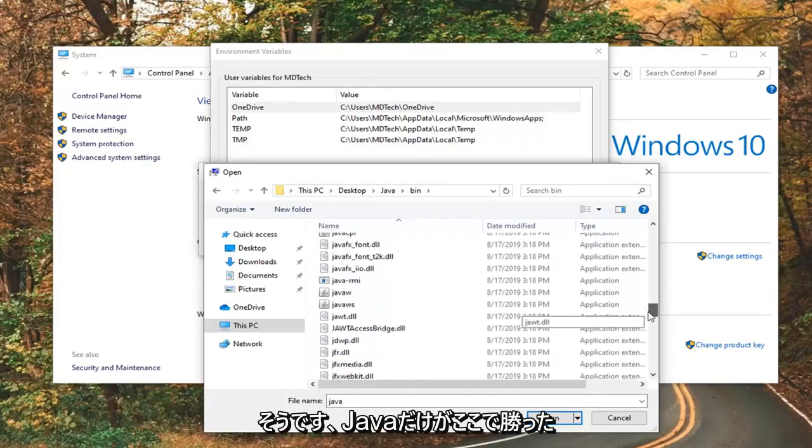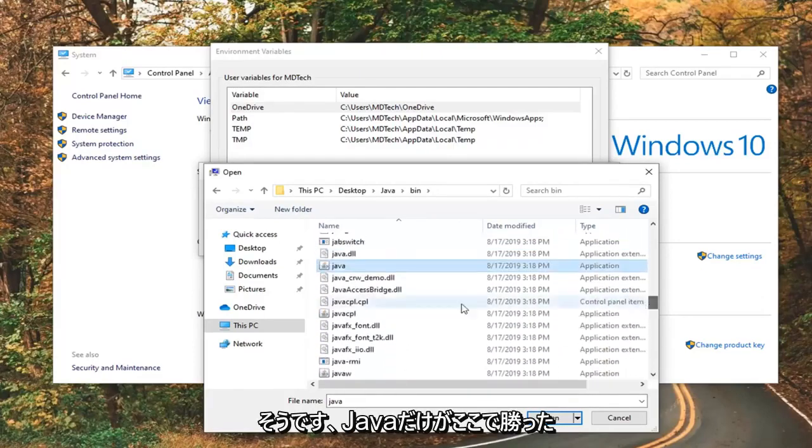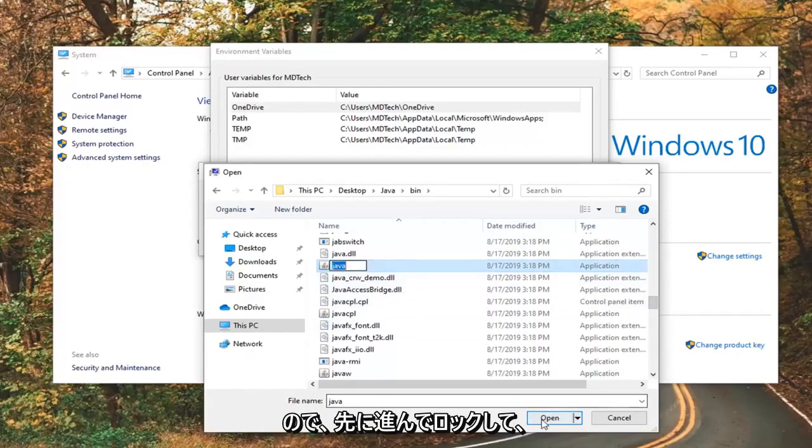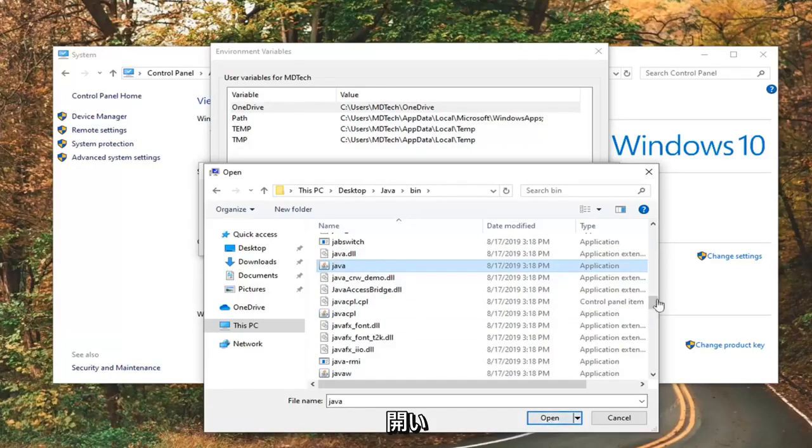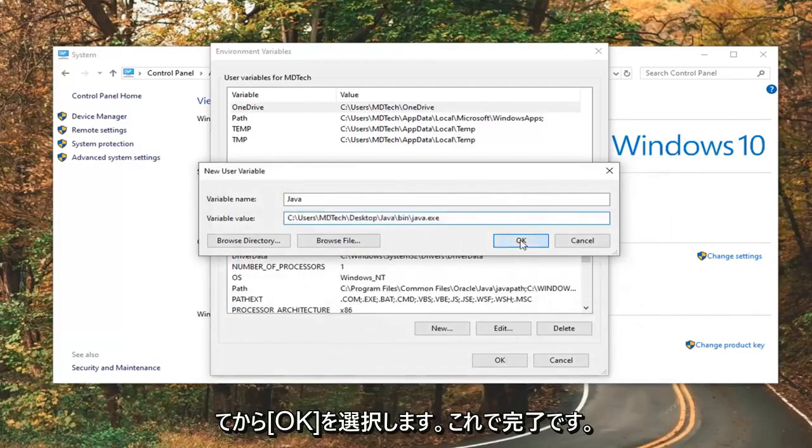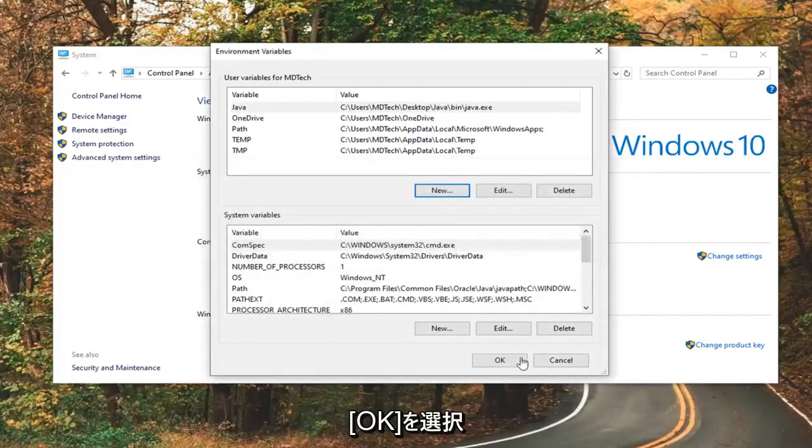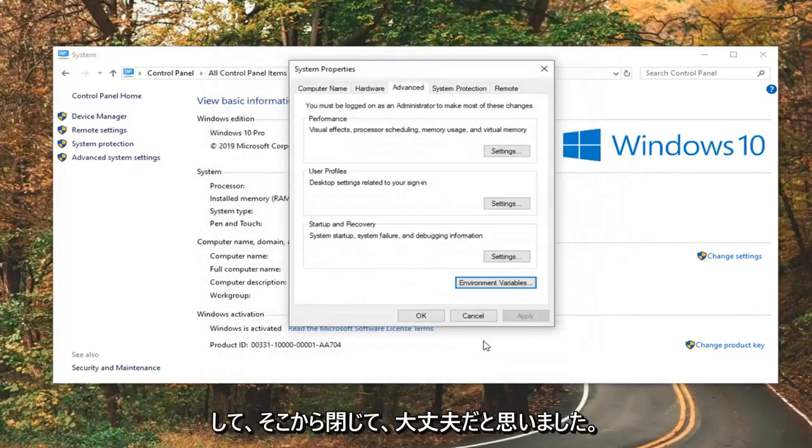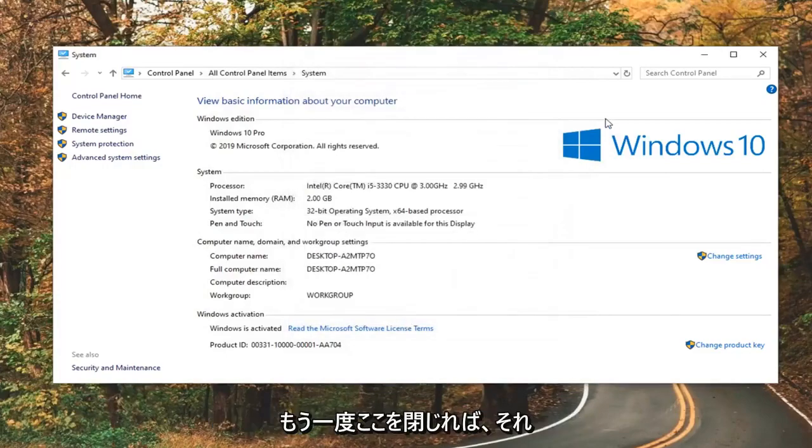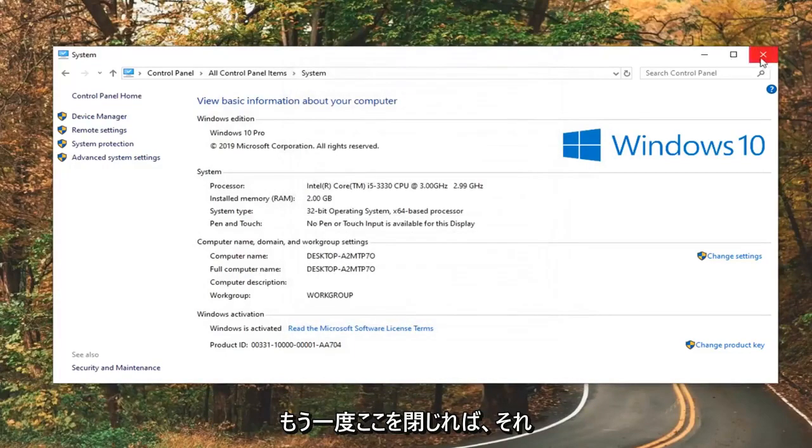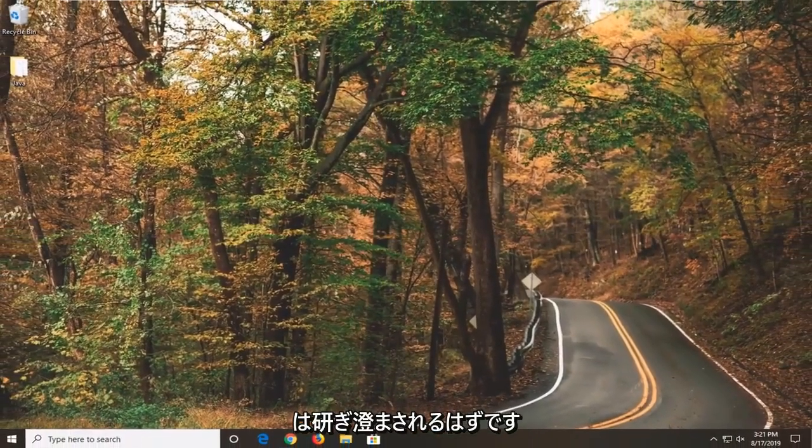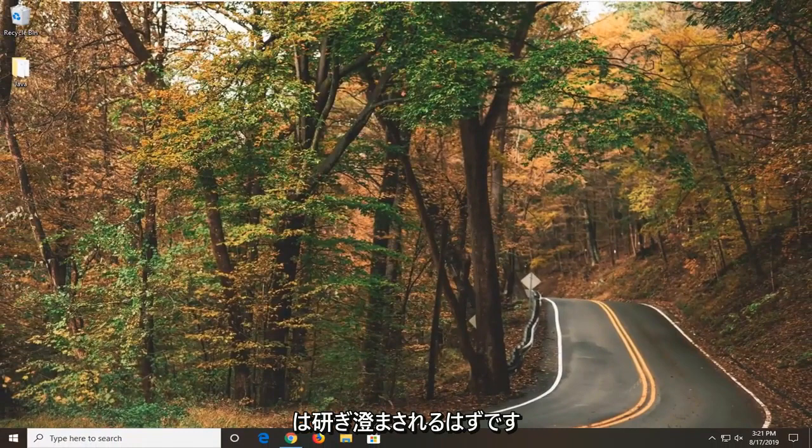So yes, just Java. That's what we want here, so just go ahead and left-click on that. Select Open. And then select OK. Now that you're done with that, go ahead and select OK again. Close out of there. Select OK once more. You can close out of here, and that should honestly be about it.